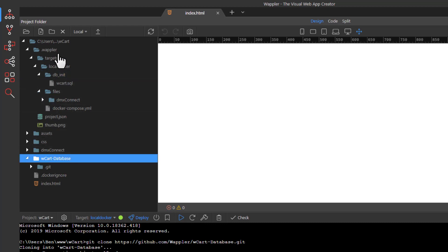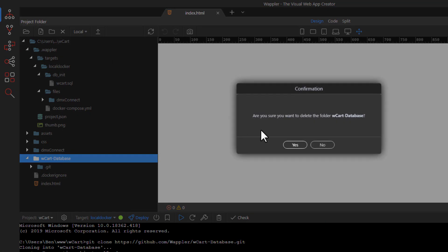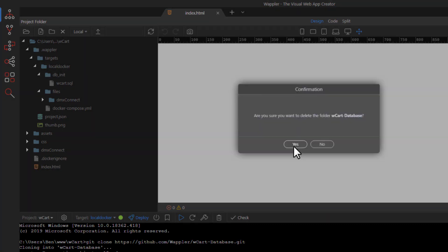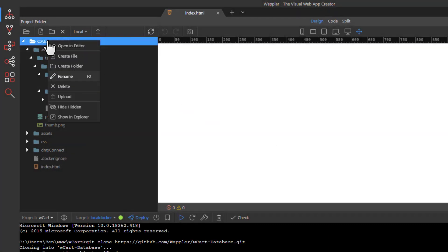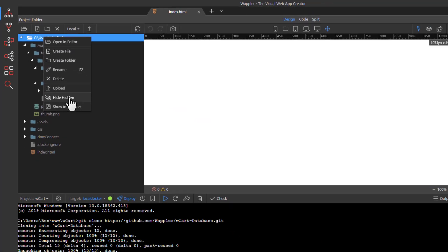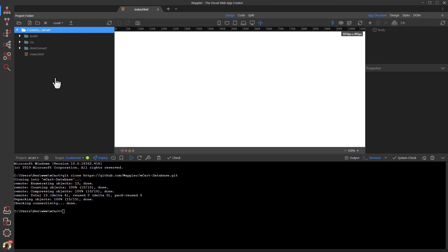We also do not need to see the hidden files any longer. And while we are at it, close the terminal window.